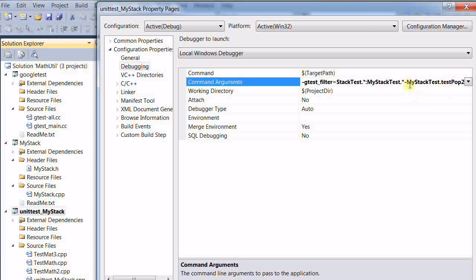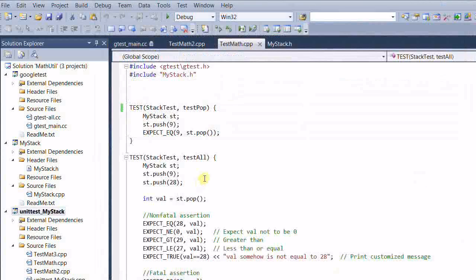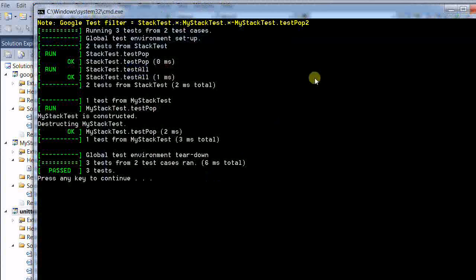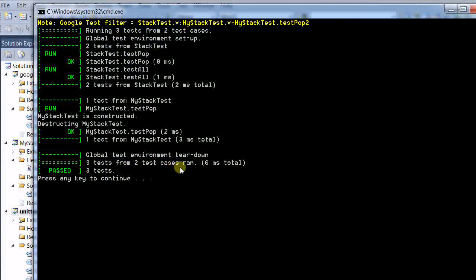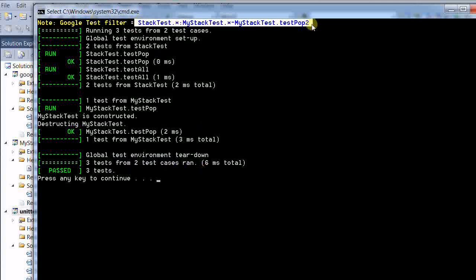So this minus is used to remove a certain test. Run the test again. And there's only three tests from two test cases run. And this is the filter that I'm using.